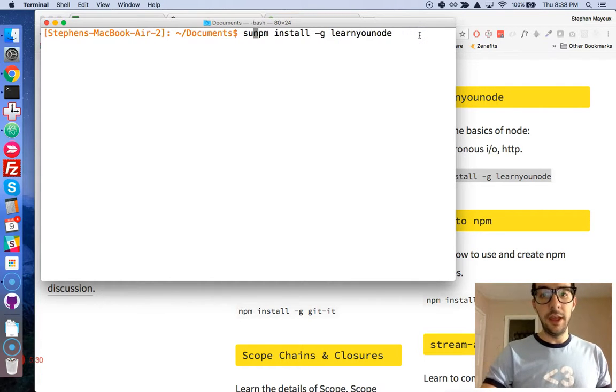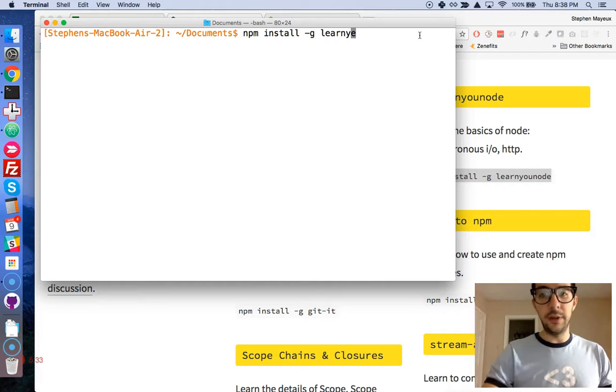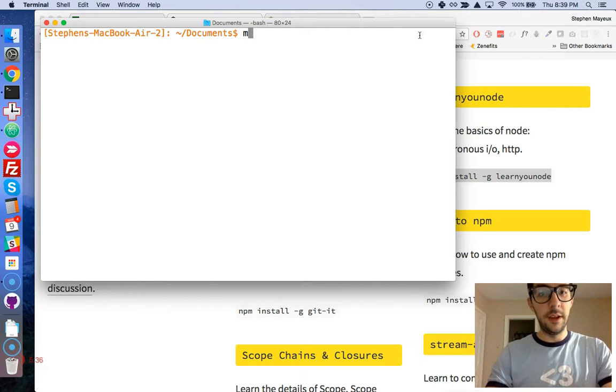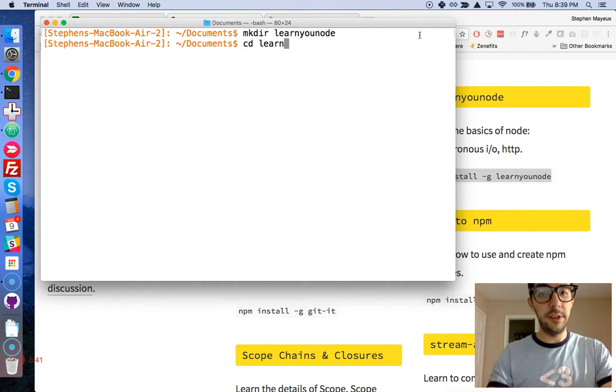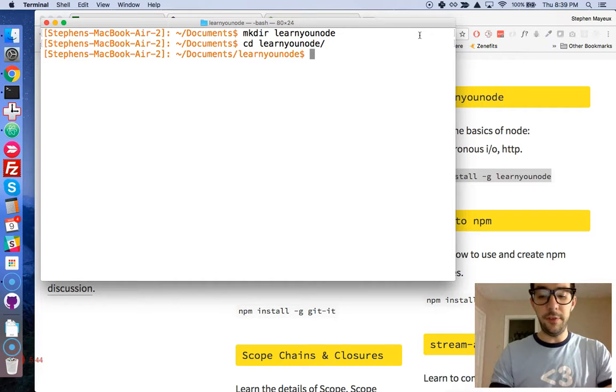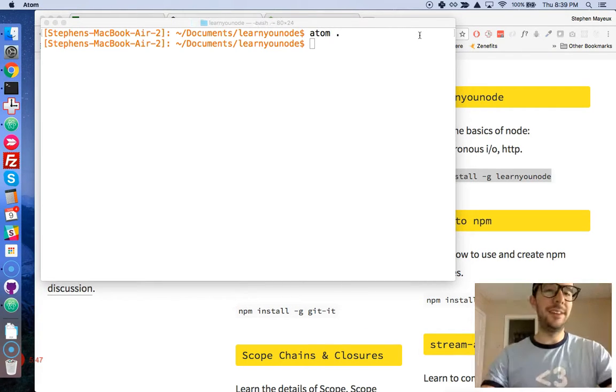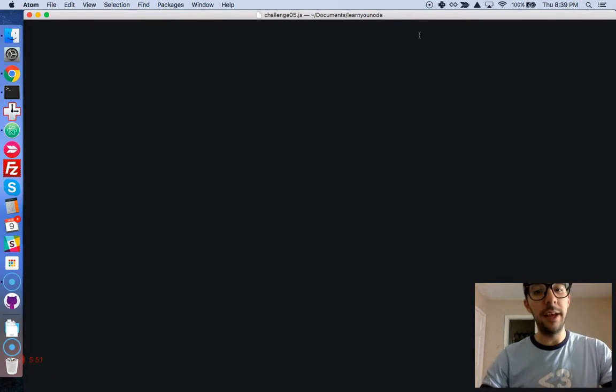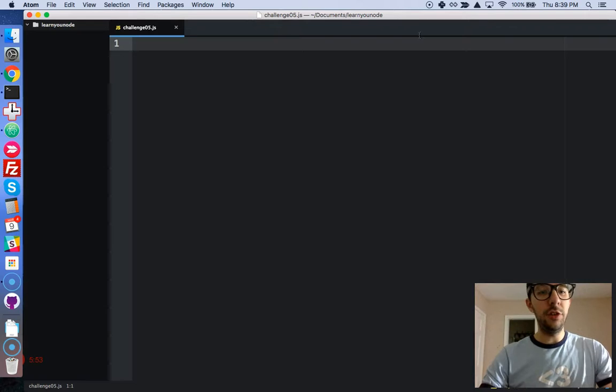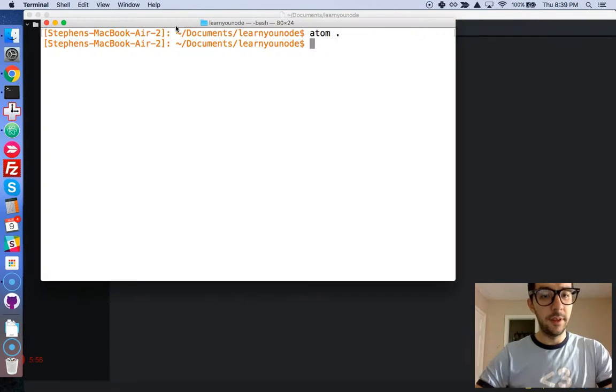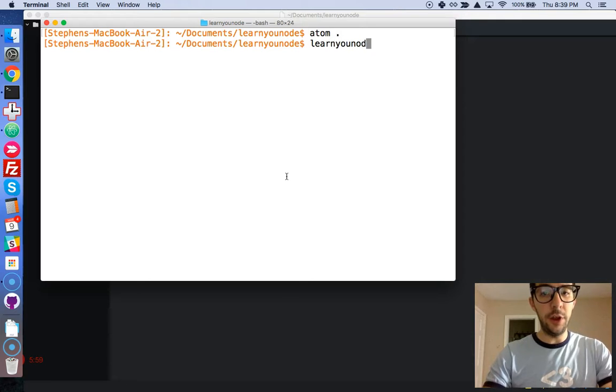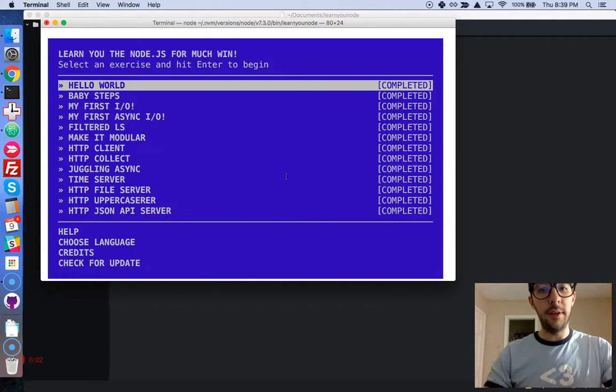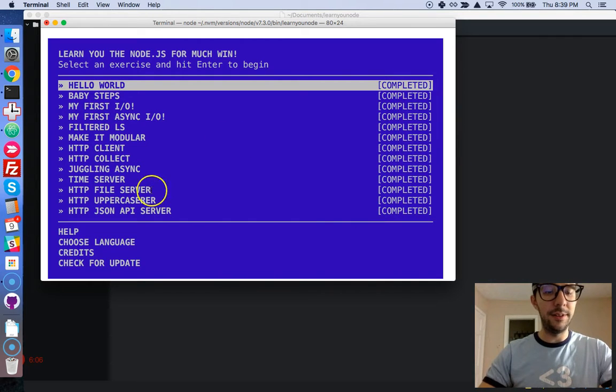I've already installed it so I'm not going to reinstall it. I'm going to clear this out and create a new directory. Let's call it mkdir learnyounode. I'm going to cd into that learnyounode directory and open this up in my text editor. I'm using Atom, you can use any text editor. In order to use this program, you just have to run the command learnyounode and it works automatically.